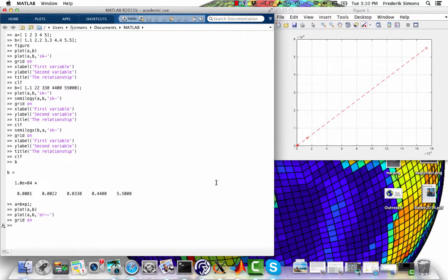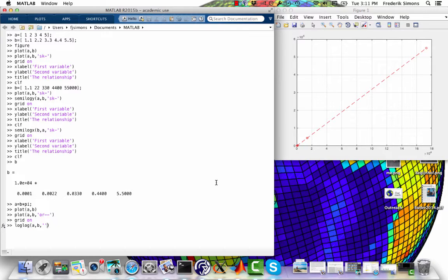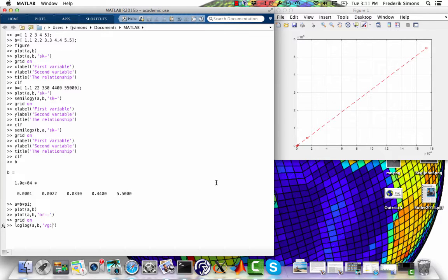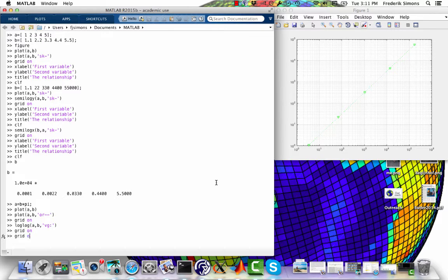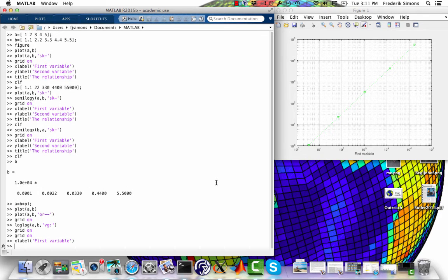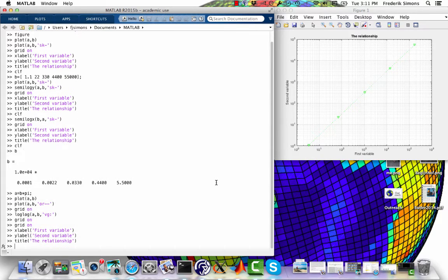Both of these variables would benefit from a logarithmic scaling of the axis. For this, MATLAB has a third function that we could use, and that one is loglog. Let's make this one using an inverted triangle, let's make it green, and let's join it by dots. Grid on, label, label, title. We're good to go.